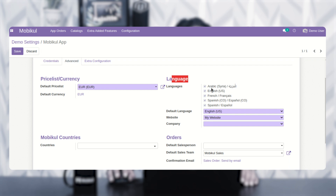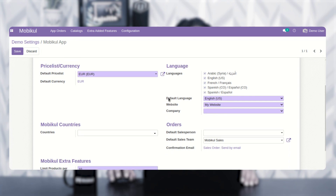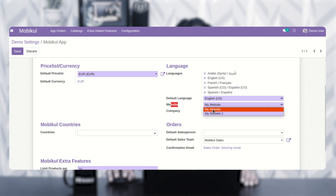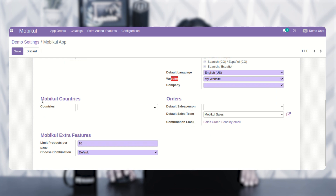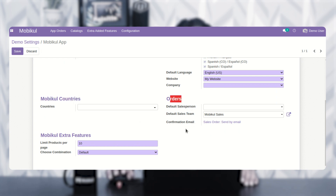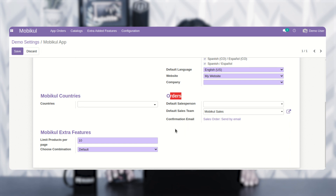You can see that we have enabled left-to-right and right-to-left languages including Arabic, English, French, Spanish, and Español. Apart from that, you can set up the default language of the mobile application and choose which website should be used for the mobile application. You can also set up the Moby Cool countries and configure the orders section as per your own requirement.